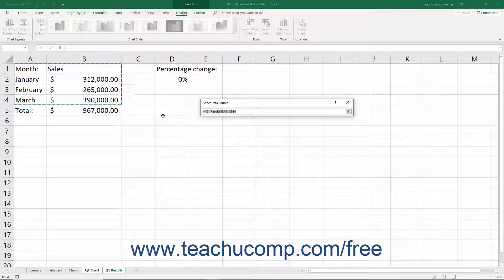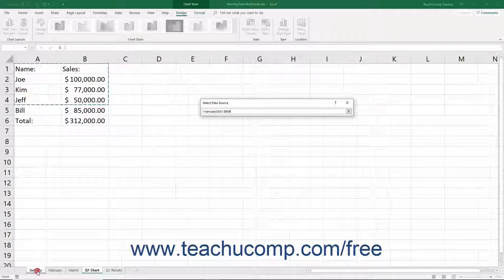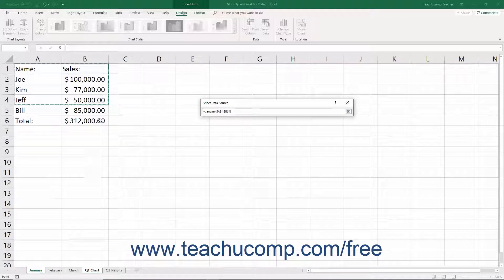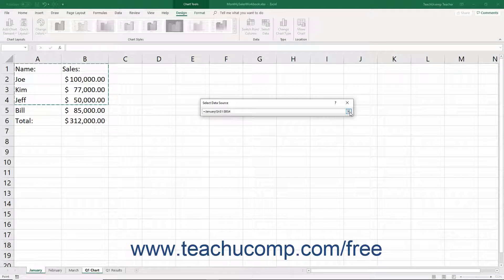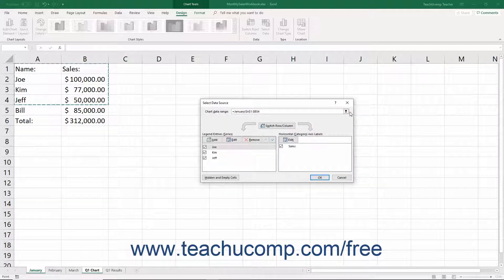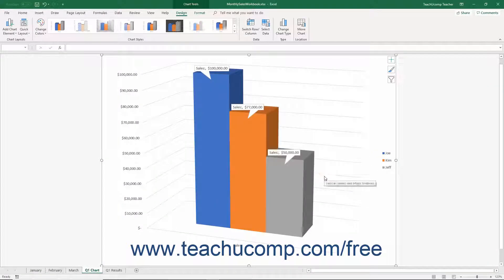To select a new data range, click and drag over the worksheet cells that contain the new data to show within the chart. Then click the Collapse/Expand dialog box button again to expand the Select Data Source dialog box, and click the OK button to chart the newly selected data within the same chart.